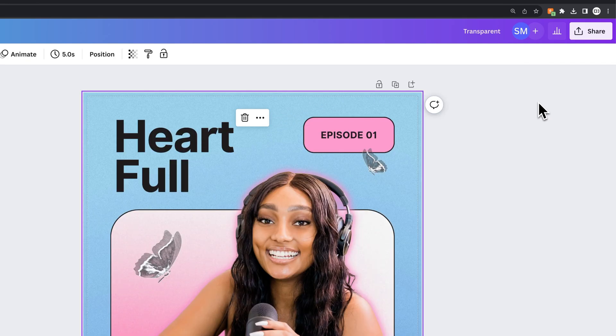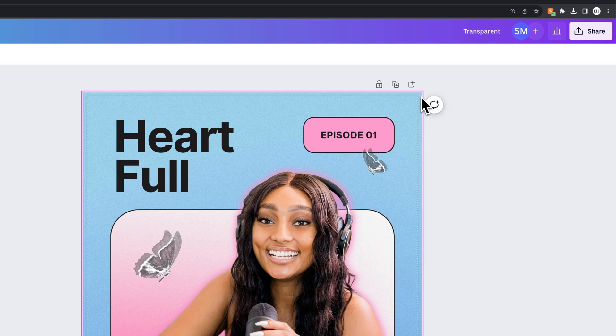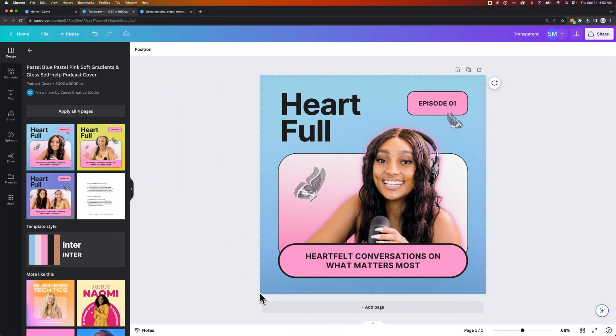I could click off of the photo and you can see how it extends all the way past the bleed all the way around this design. Now that you have that,